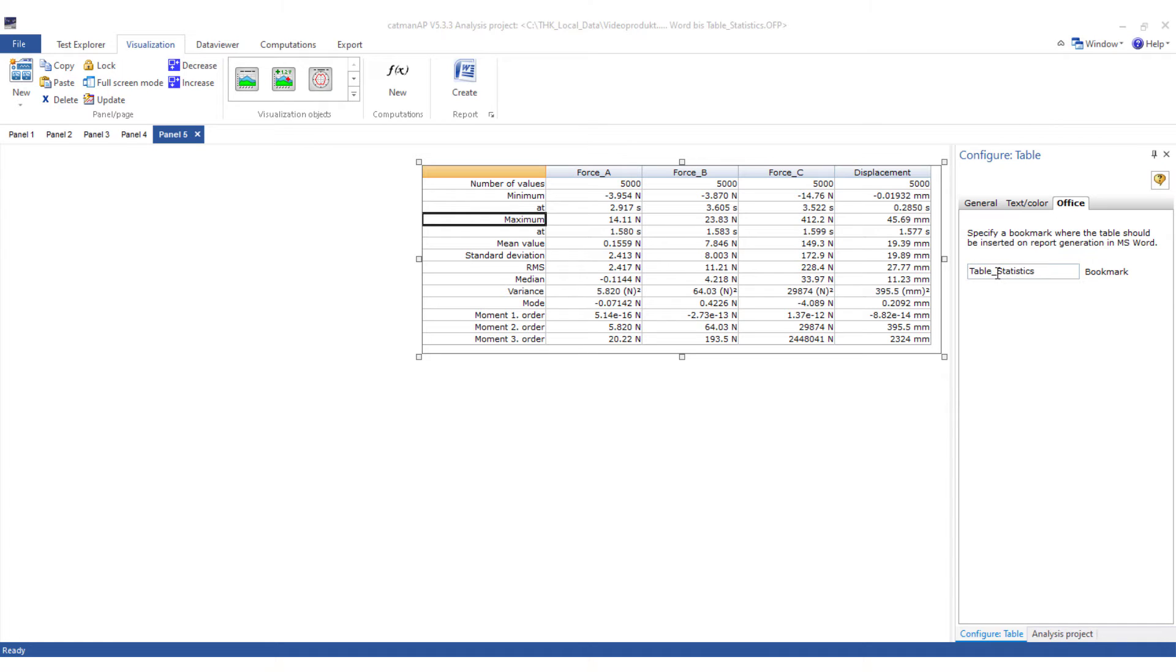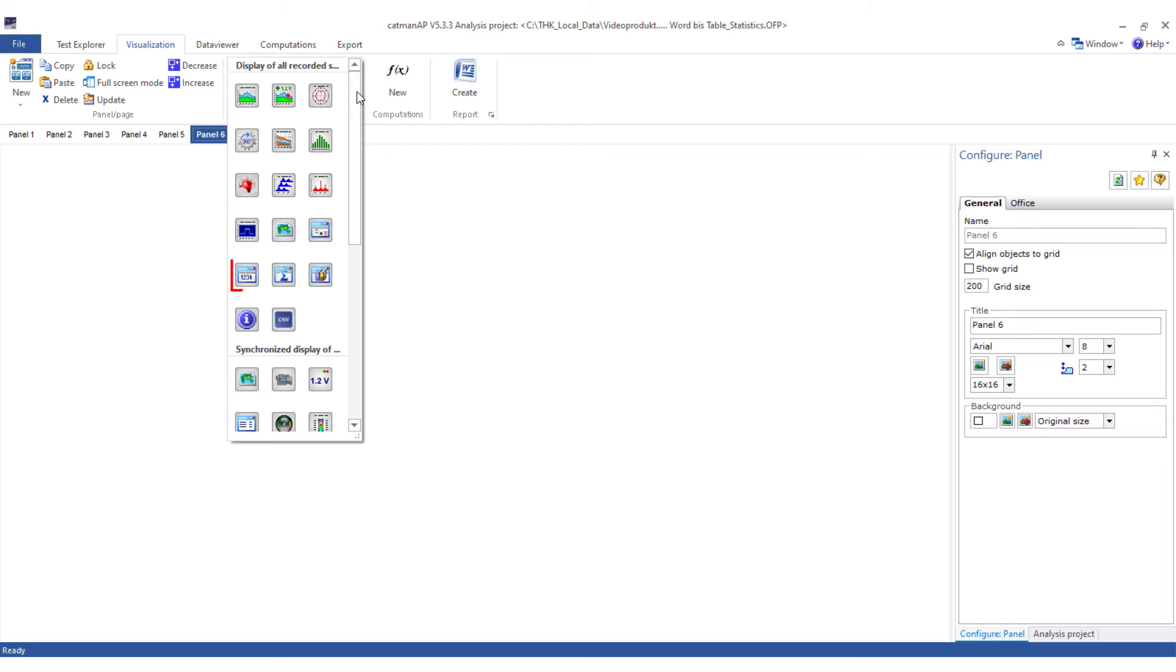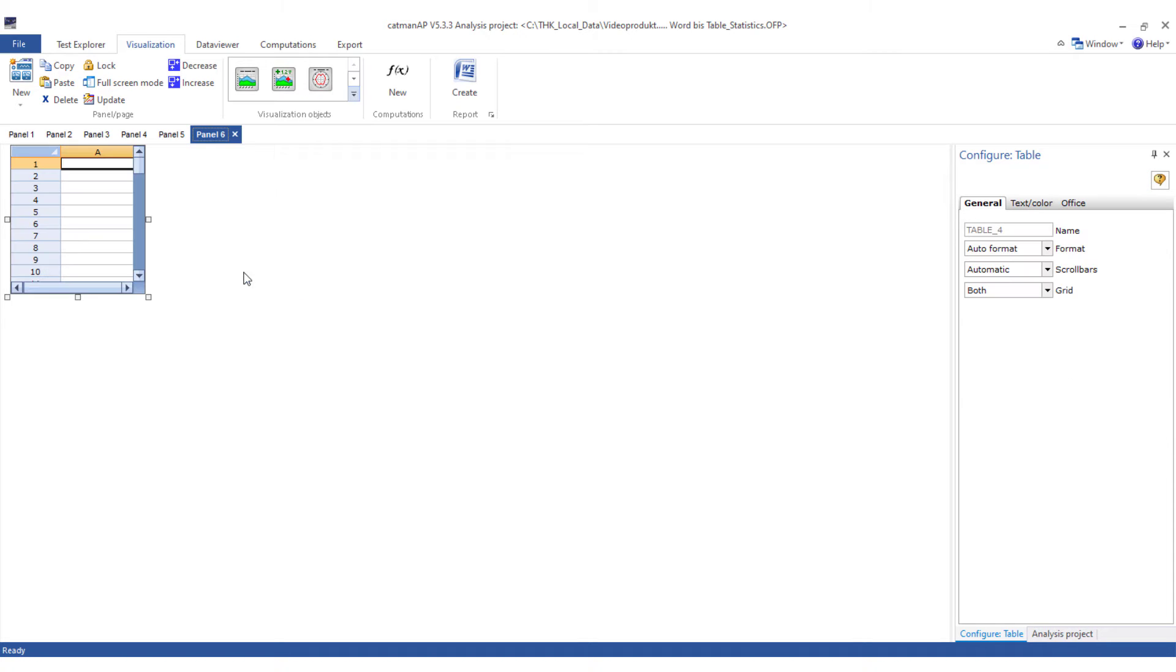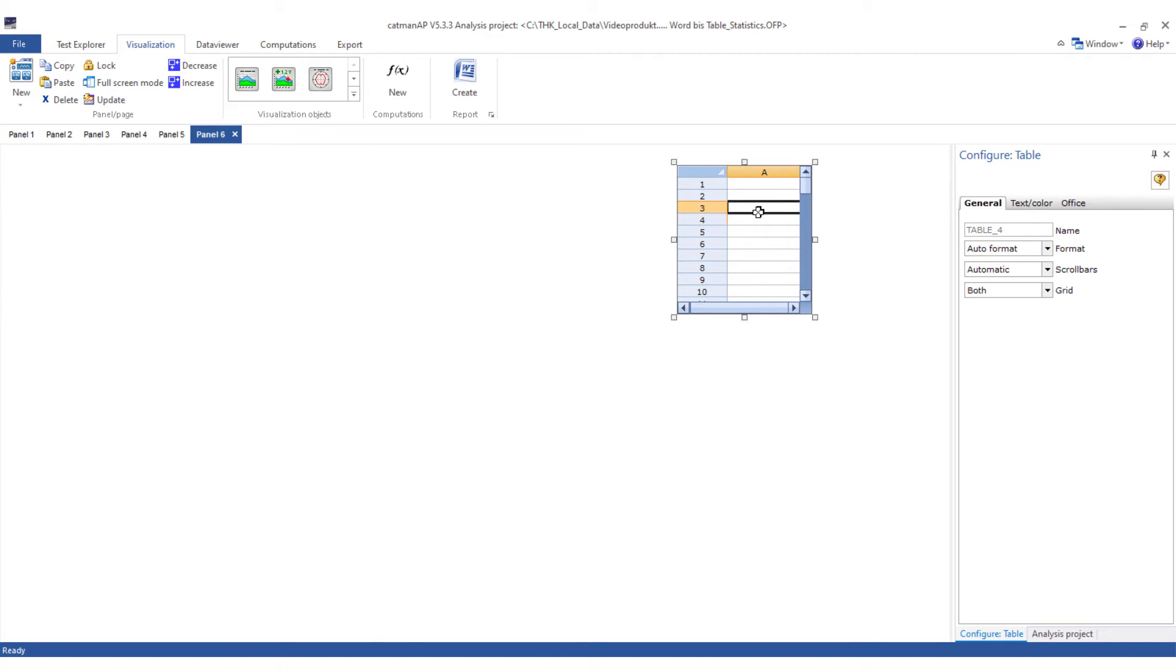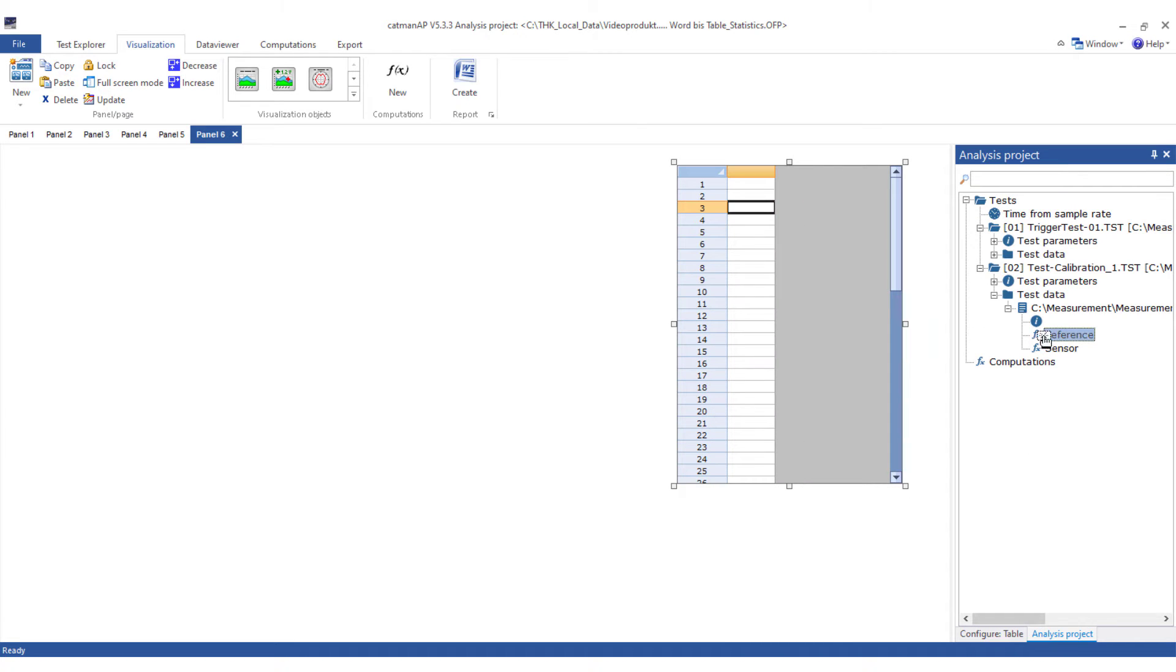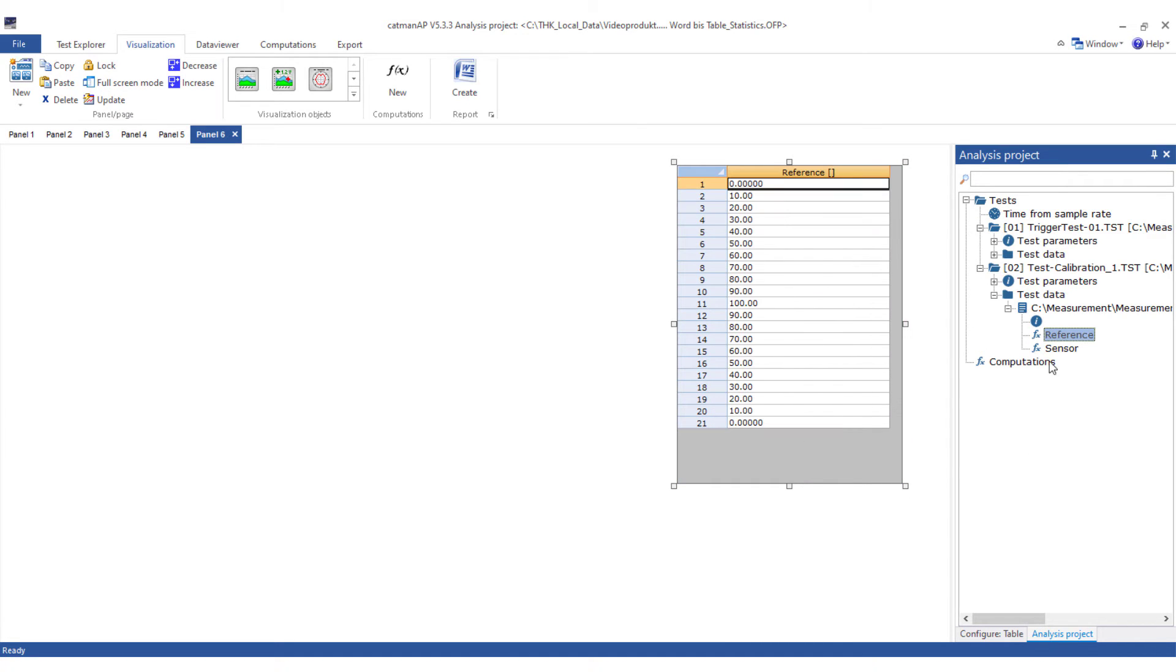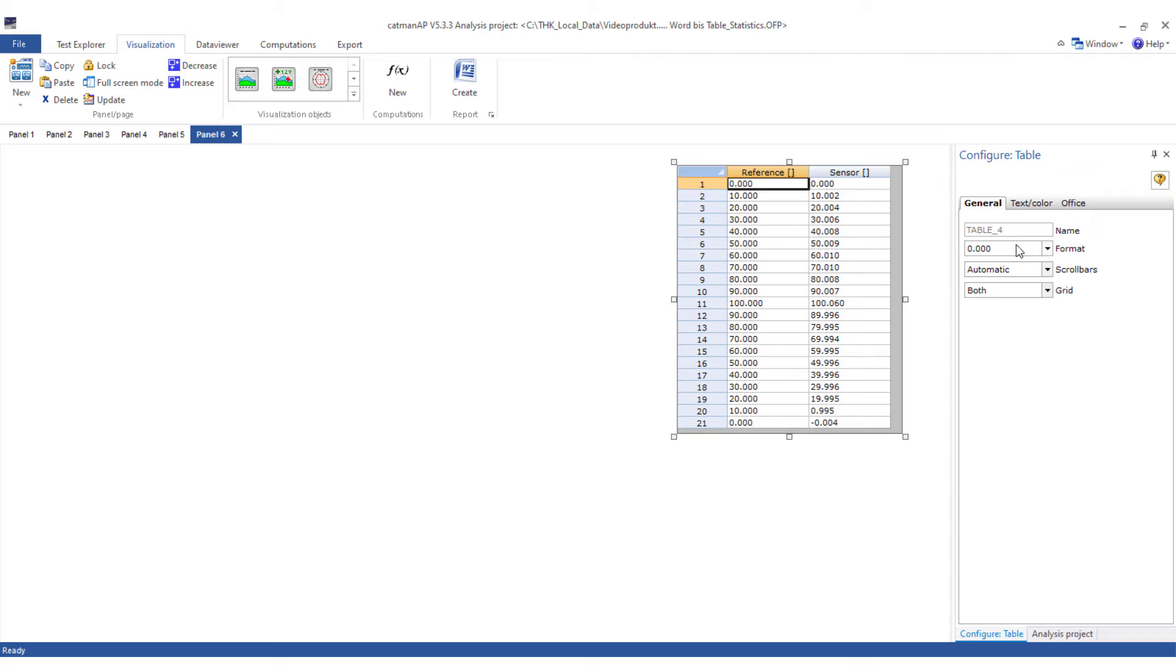On the next panel I'll now insert a data table. If you calibrate sensors or only store very few values in other applications, it makes sense to display exactly these values. I'll now insert a few measured values as examples. Now I'll assign the last name in Office.